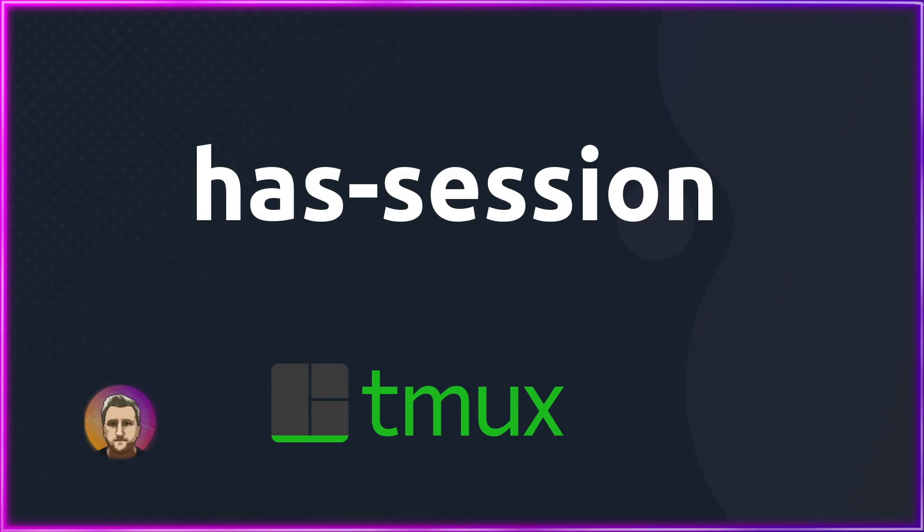And that was a simple tmux has-session - very handy within scripts in the right circumstance. As always, check out the playlist linked in the description and the full article to this post.